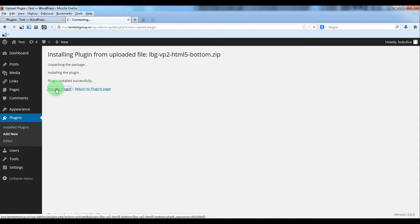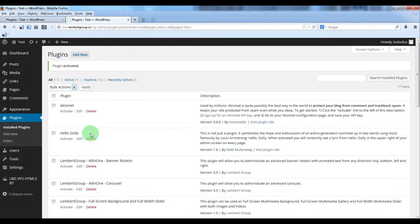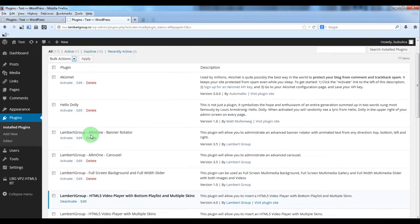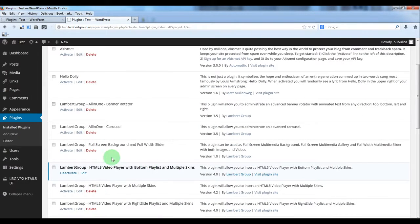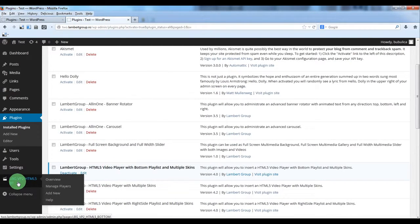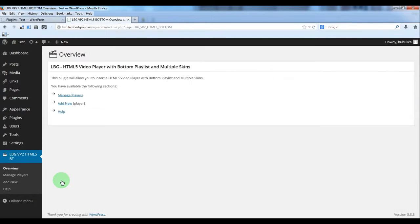Activate the plugin. You will see the plugin appearing here and also on the left side you will see the plugin menu.